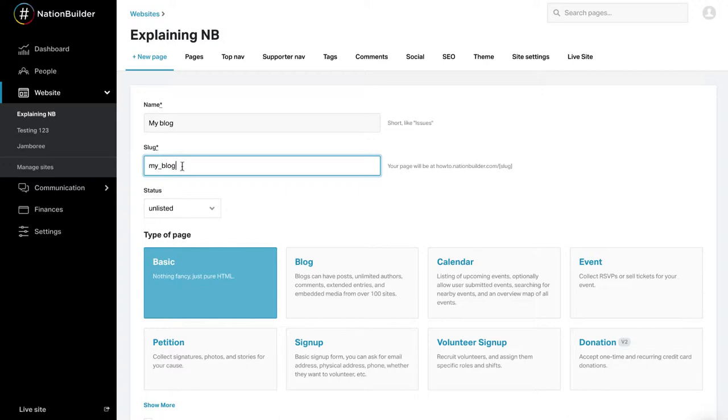You can edit them to make them shorter and simpler. You want to do this so that they are easy to remember. When editing a webpage, you can edit the slug from the settings area.